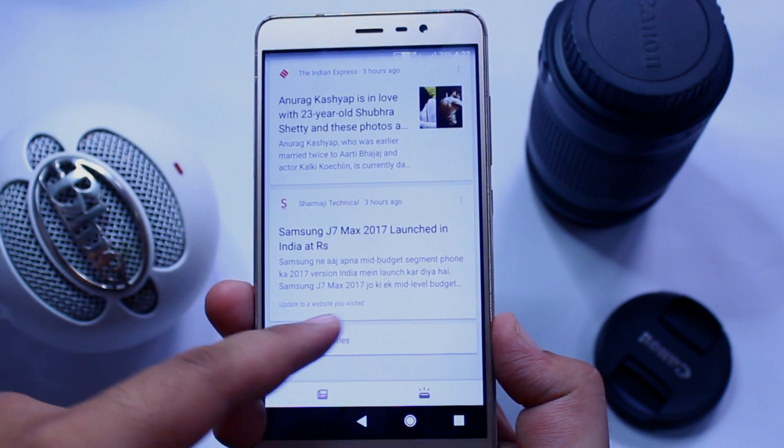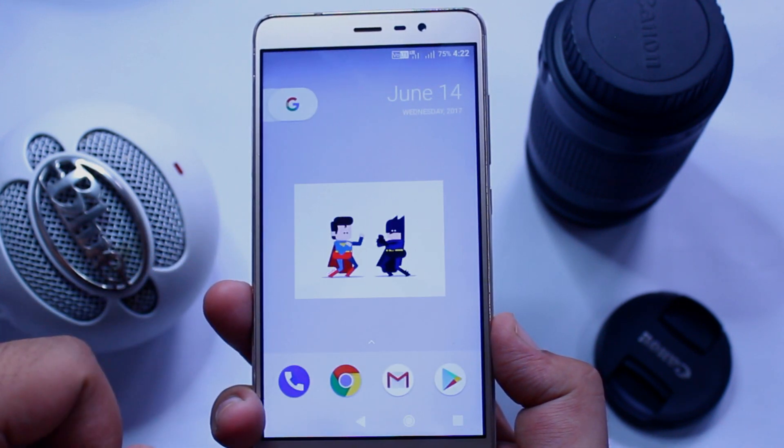So that's it about this new Pixel Launcher. I hope you guys have enjoyed this video, and if you did make sure to give this video a big thumbs up and subscribe to this channel for more videos like this.